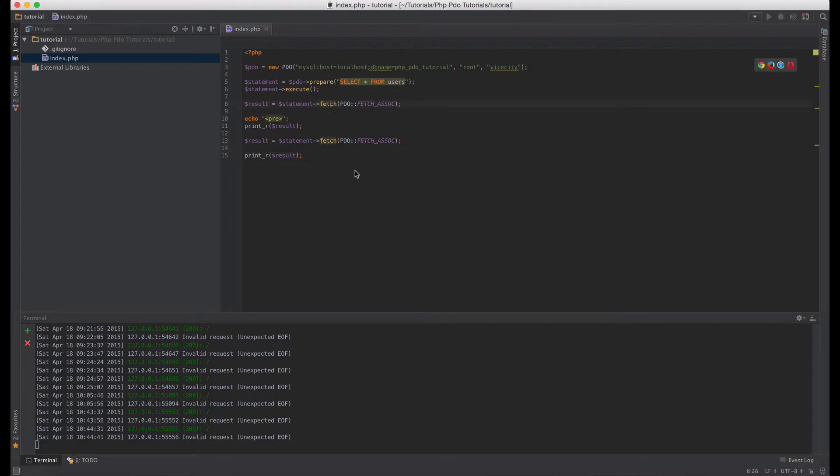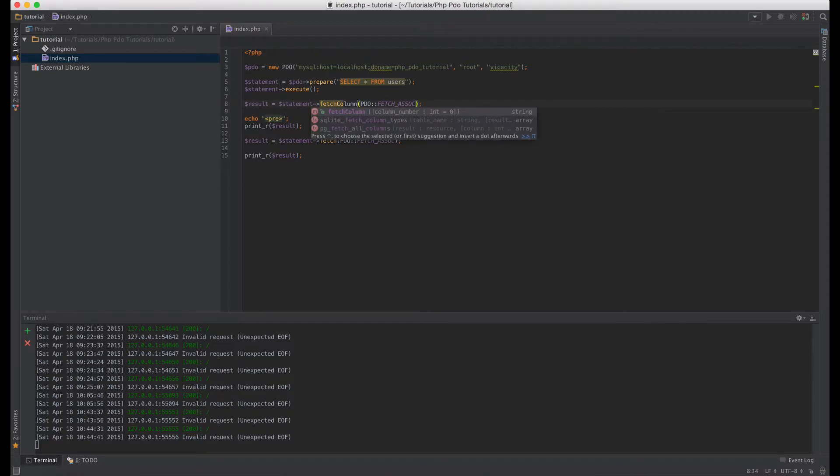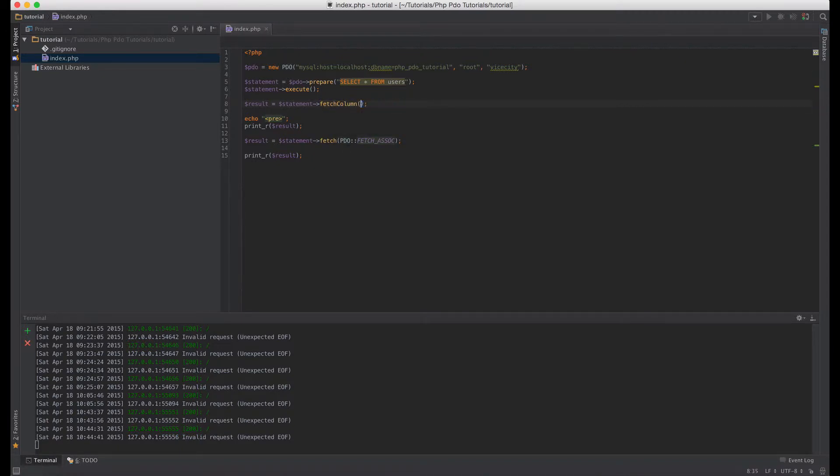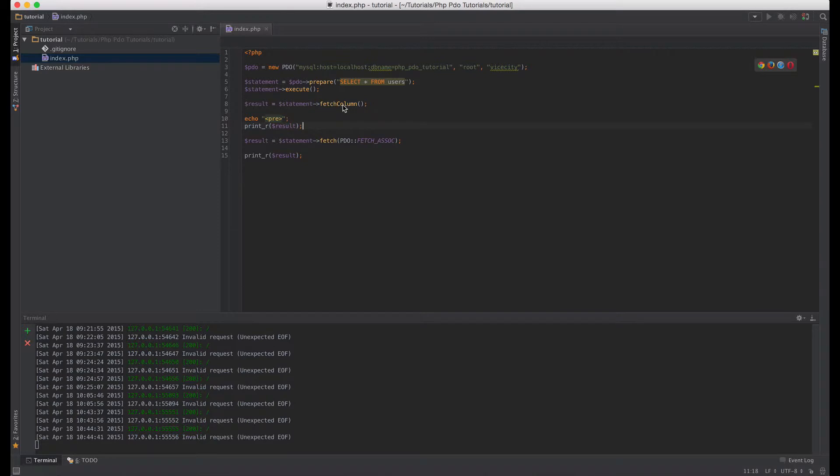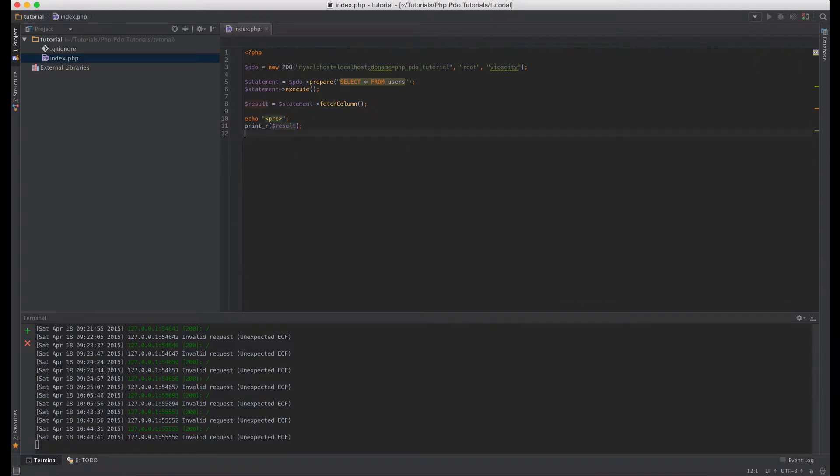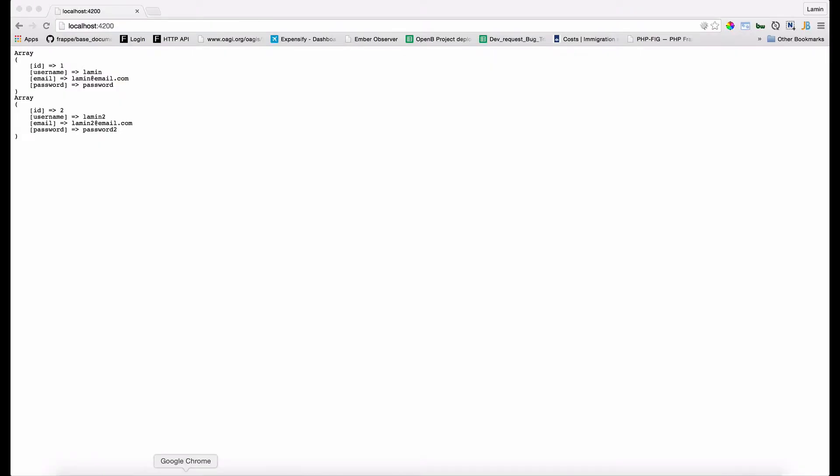So next let's see how we can fetch a column. That's very easy with PHP PDO. All you need to do is use fetch column. Let's say fetch column and then let's print out what's in the result.